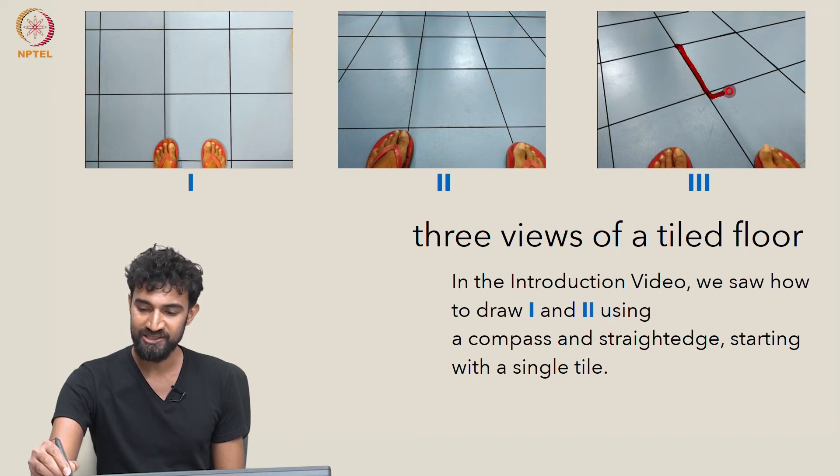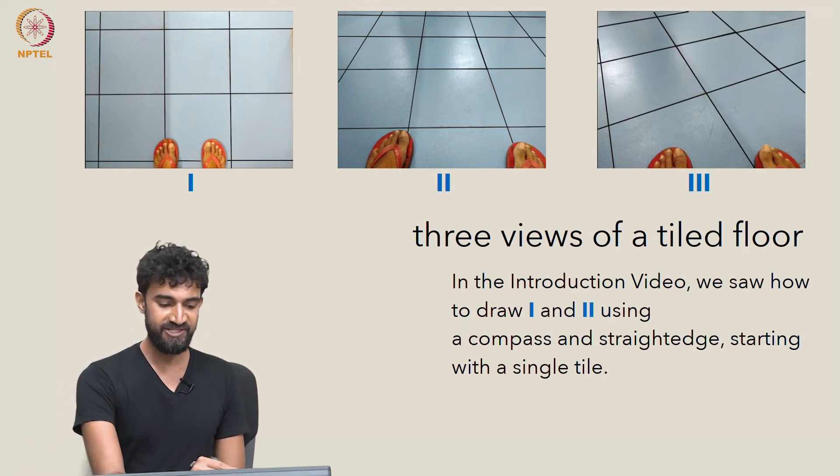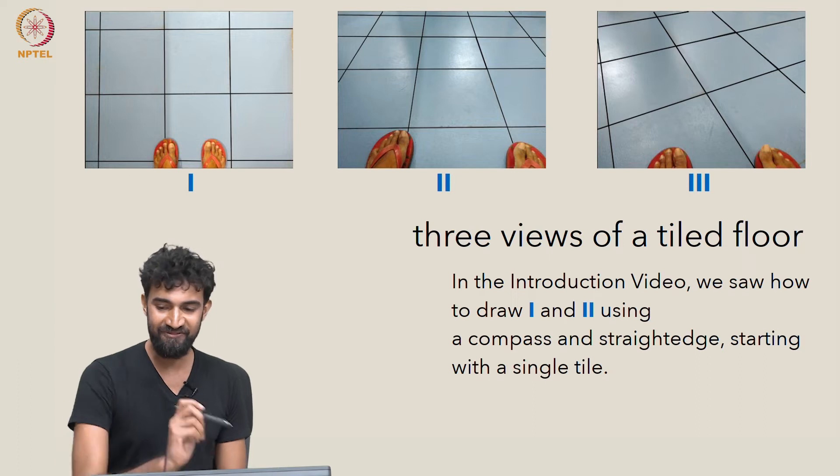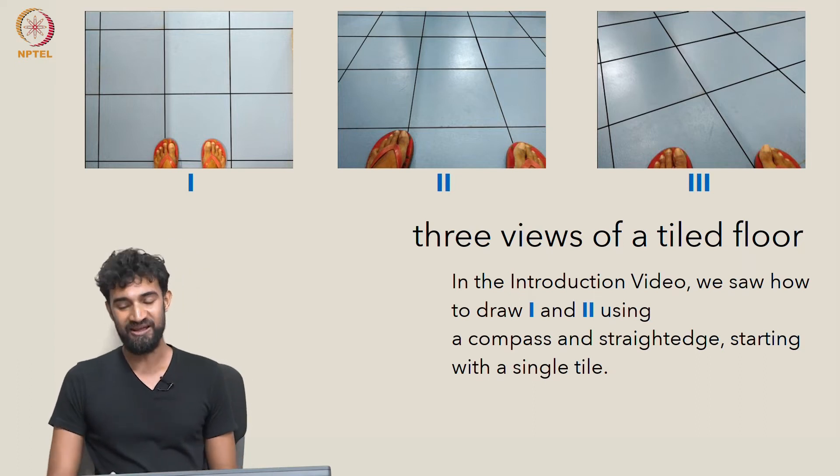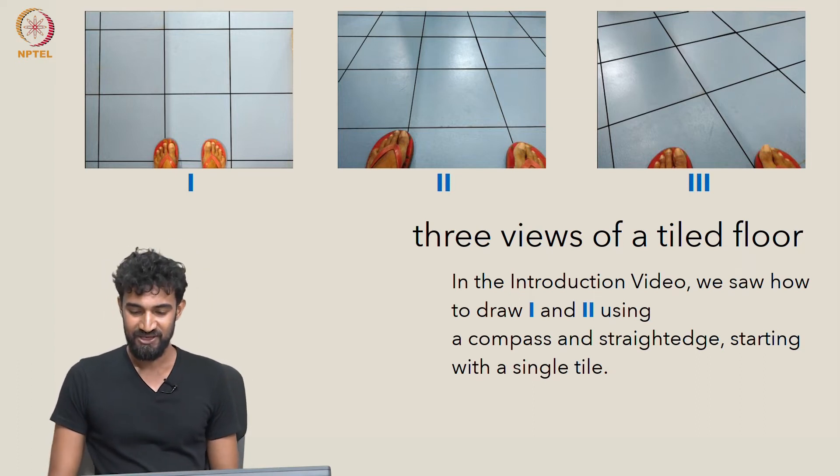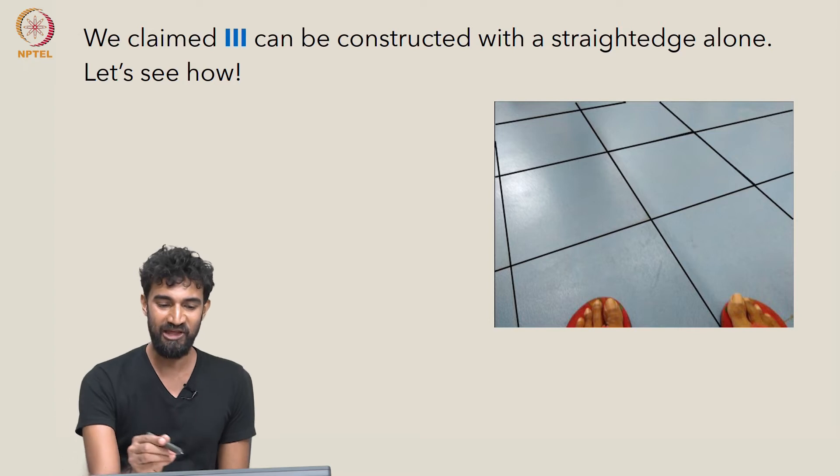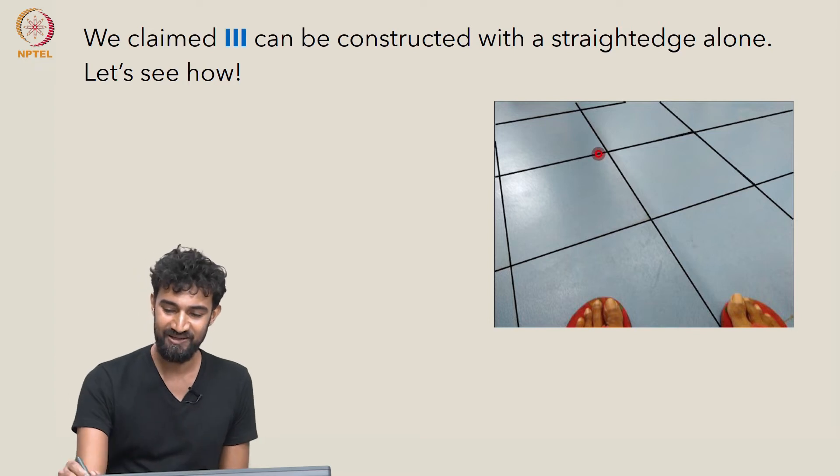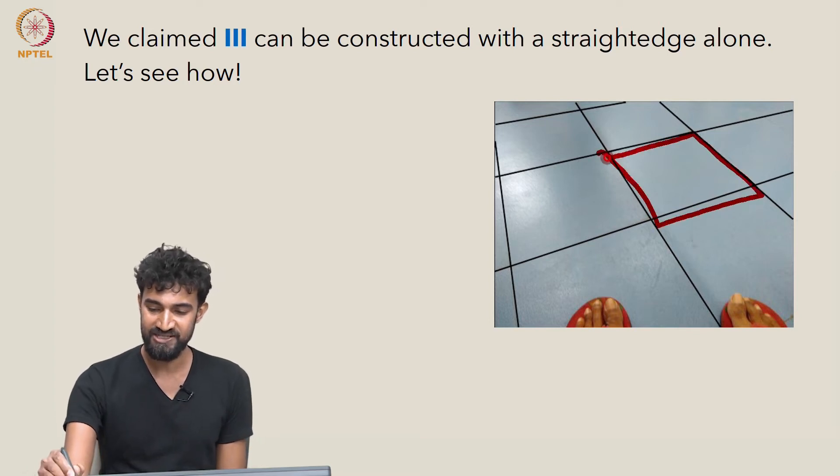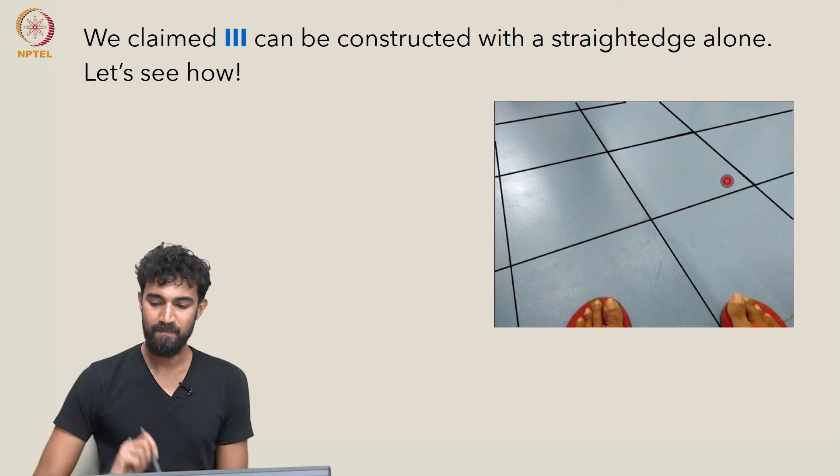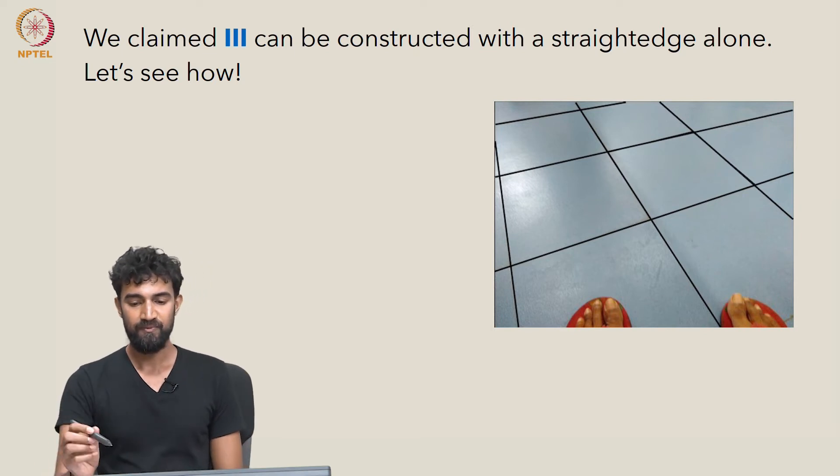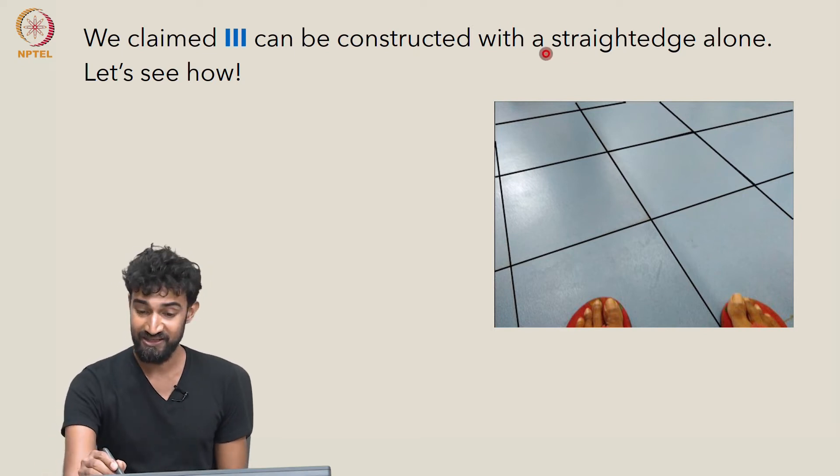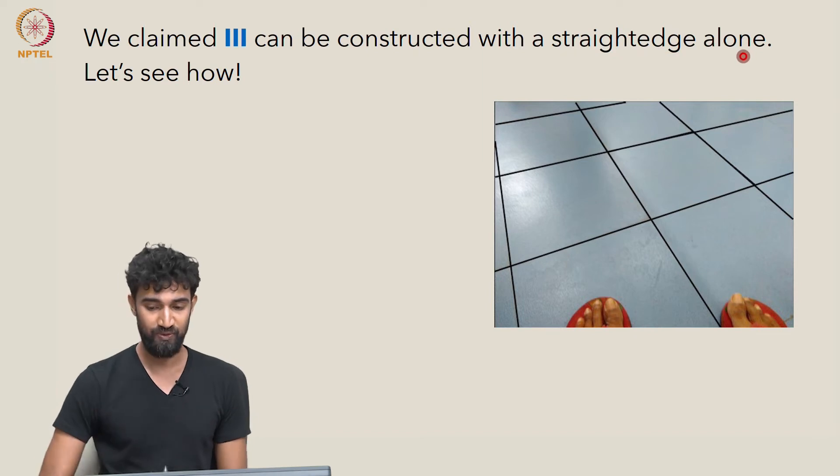Finally, we looked at this third tile, but I left that as a challenge for you to try and figure out. In particular, we claimed that we can construct this perspective view, but in this case with just a straightedge alone.